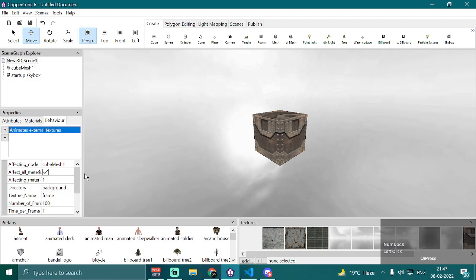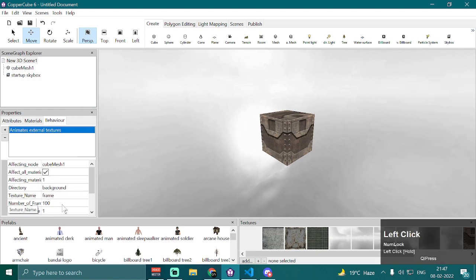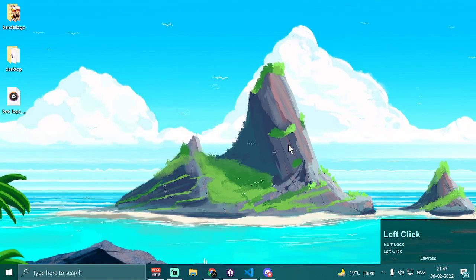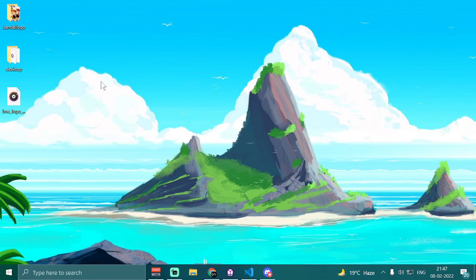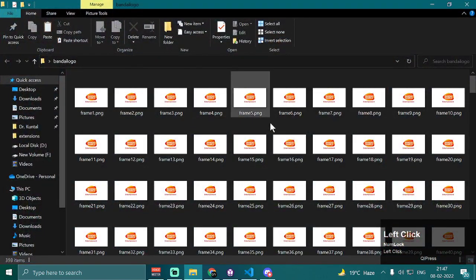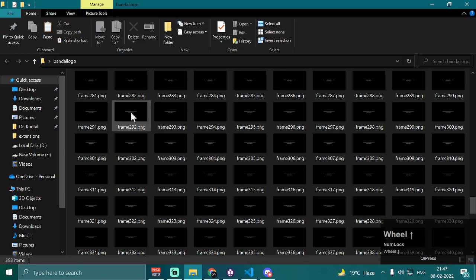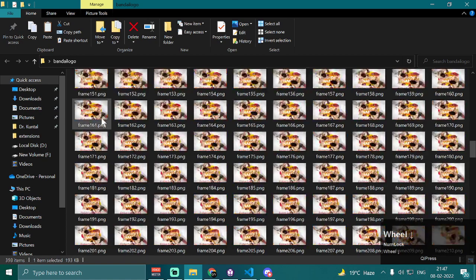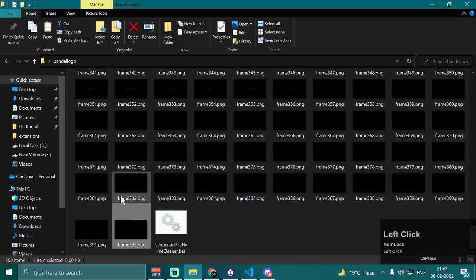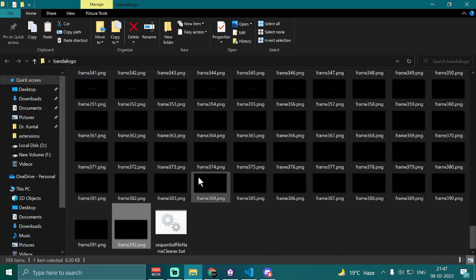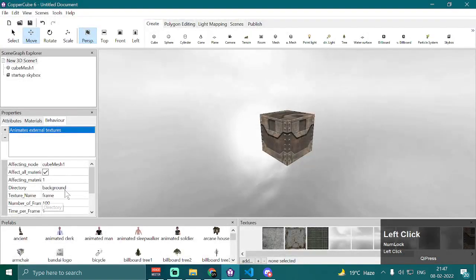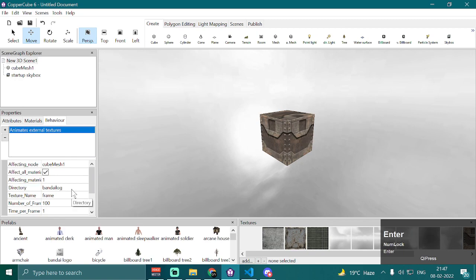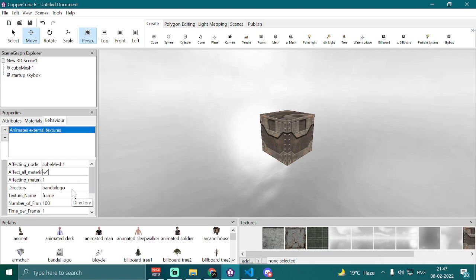We're going to check 'affect all materials' back on. Then we have 'directory', which is the folder where all of our textures reside. In my case it is the 'bandai logo' folder on my desktop, which has all the frames I want to animate. I'm going to rename it from 'background' to 'bandai logo' because it will use this directory to animate the texture of the Cubemesh.